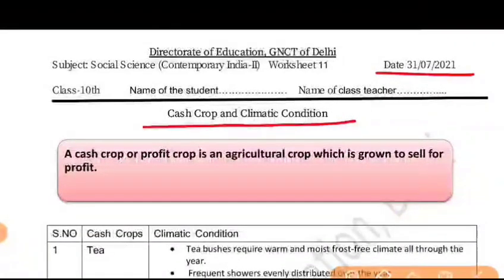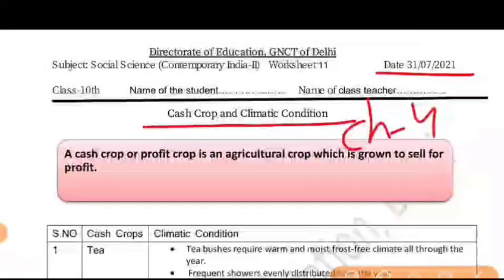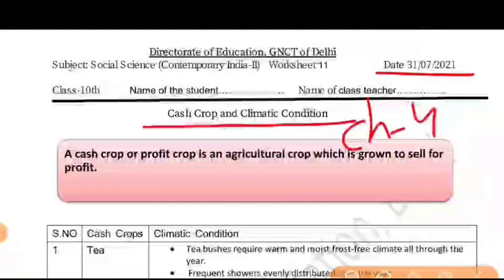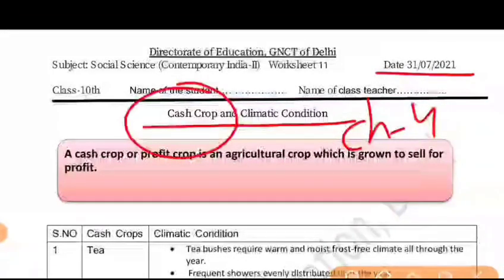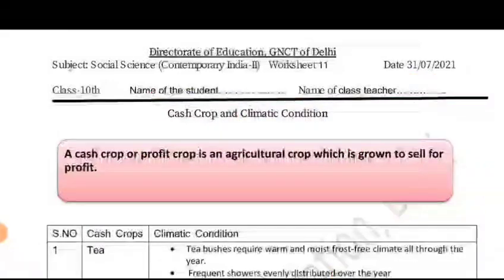So we are starting Chapter 4, which is Agriculture in the geography book. In the last worksheet, we have seen the crops that are required for food. Here we are going to see about cash crops and how the climate condition is required for them.